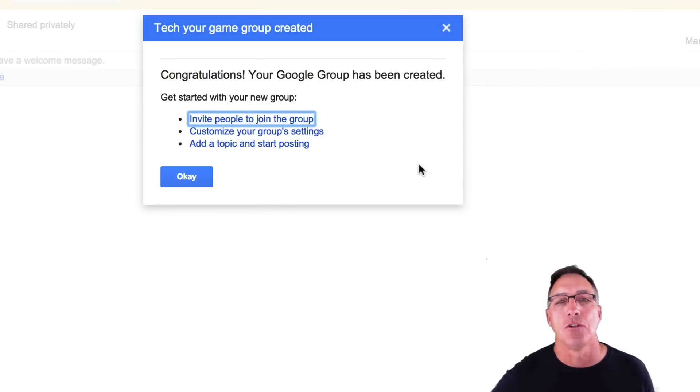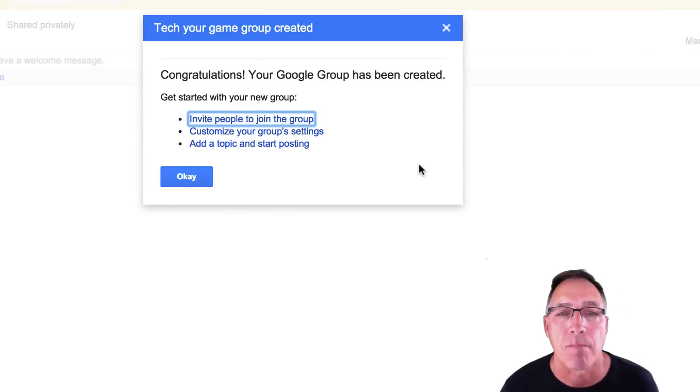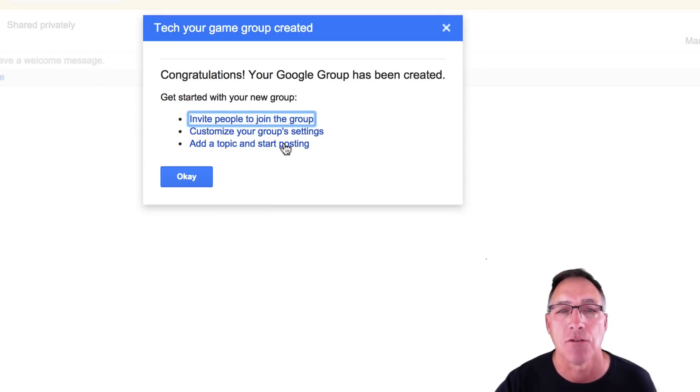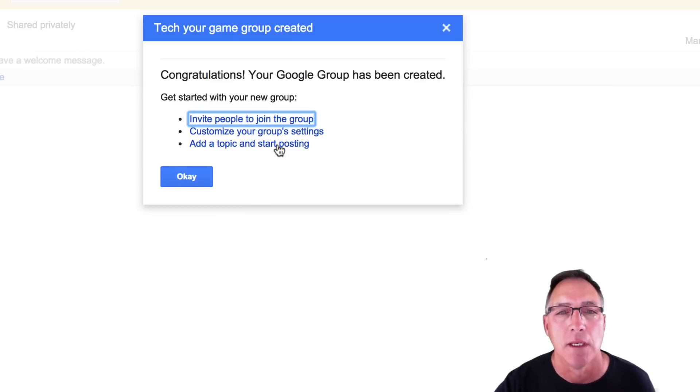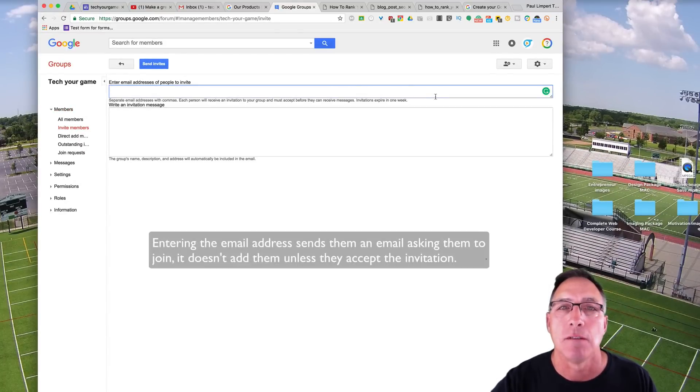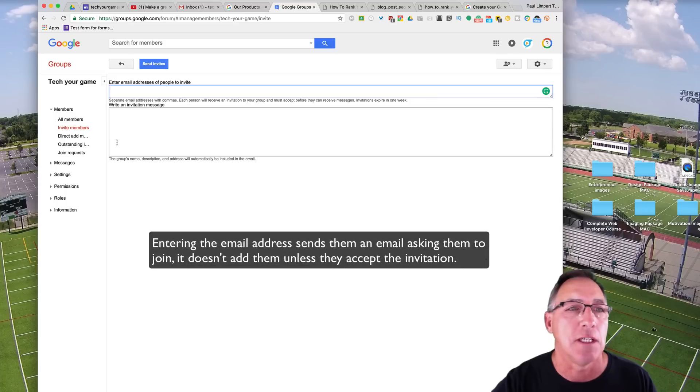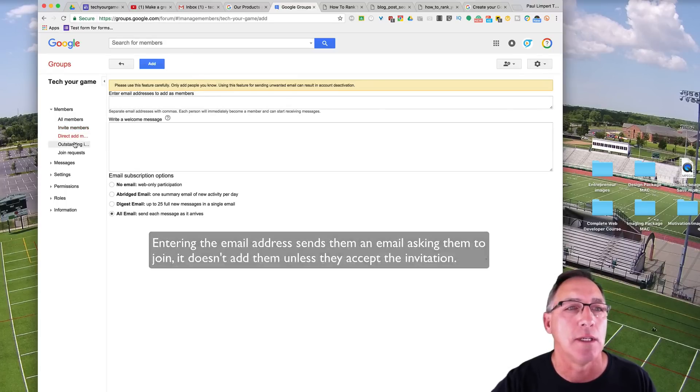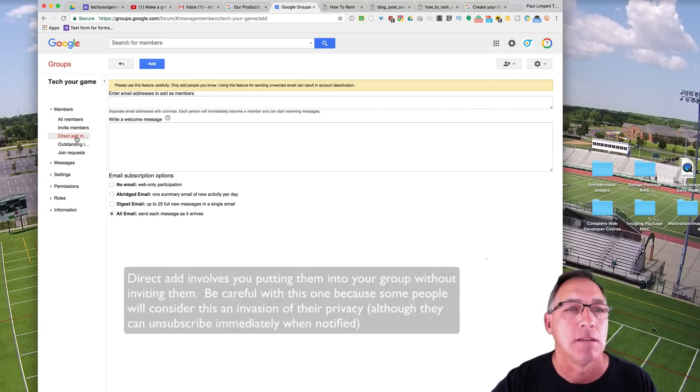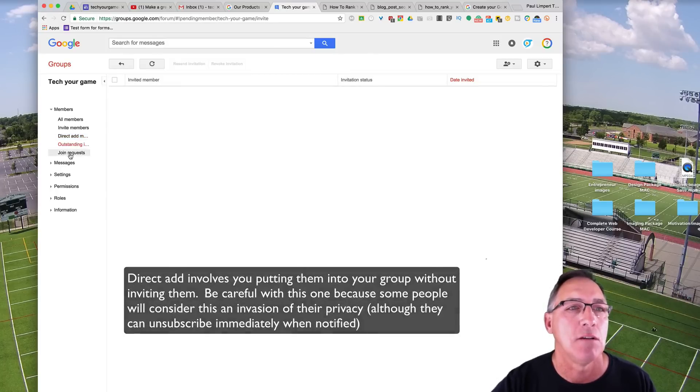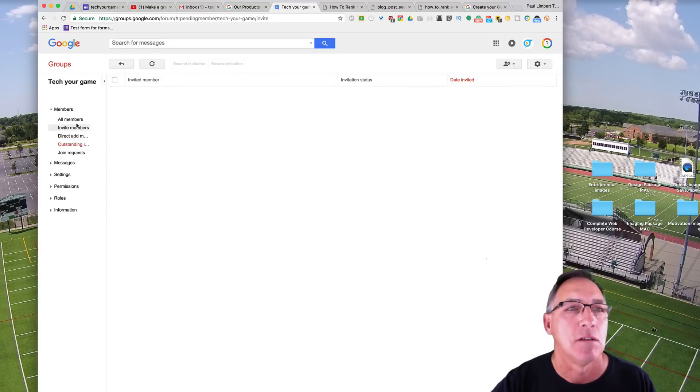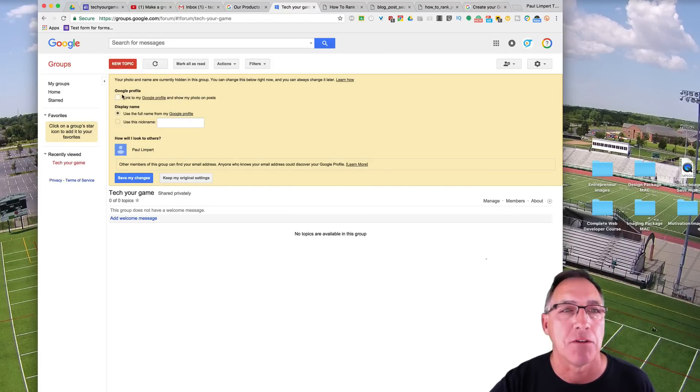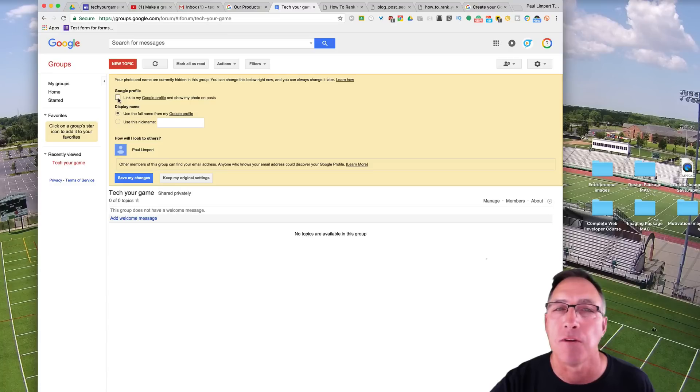Congratulations. Your Google group has been created. Now at this point, you can do a couple of different things. You can invite people to join the group. You can customize your group settings, which we've already looked at a little bit and add a topic and start posting. First of all, we want to invite people to join it. Now you can do this a couple of different ways. You can enter the email addresses in here. You can do a direct add where you fill all of them in from a list.